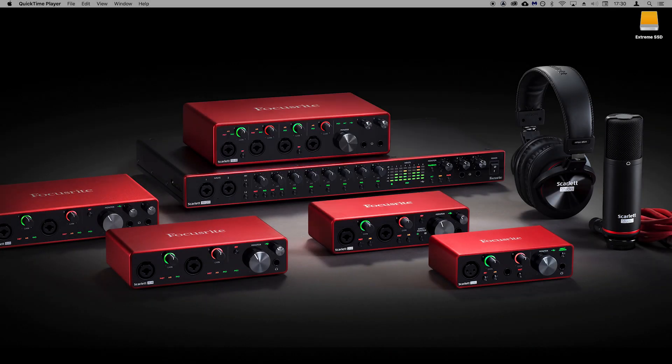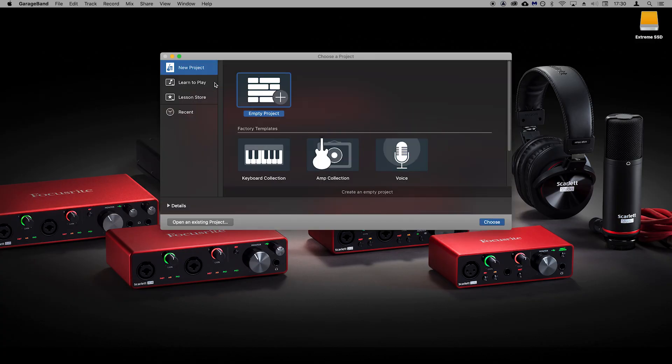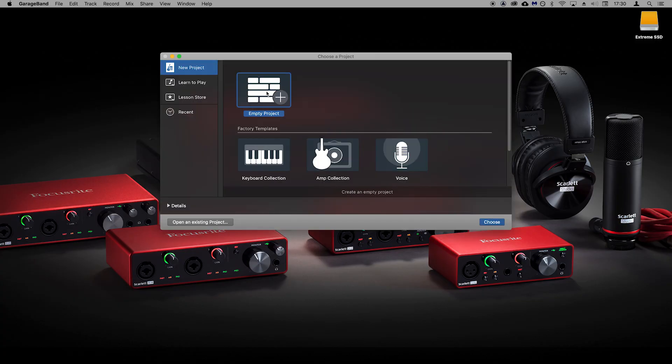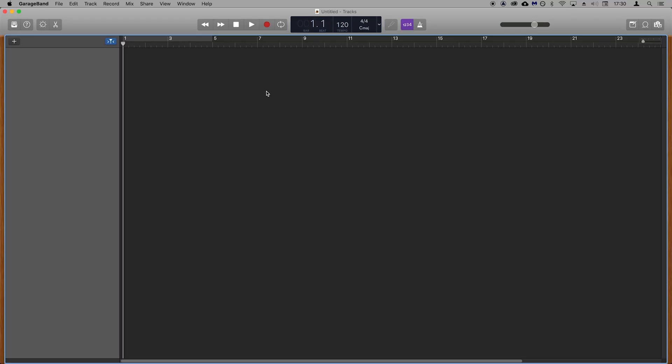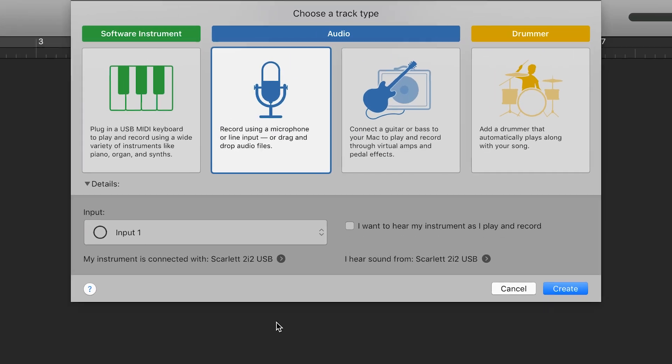Now open GarageBand and let's set up so that we're ready to record. Create an empty project. When you see this pop up select the microphone option and select create.